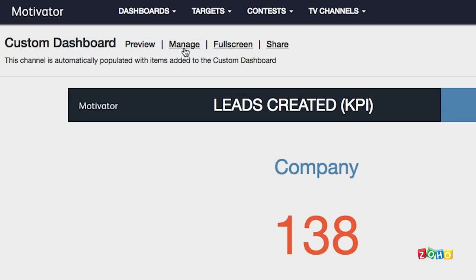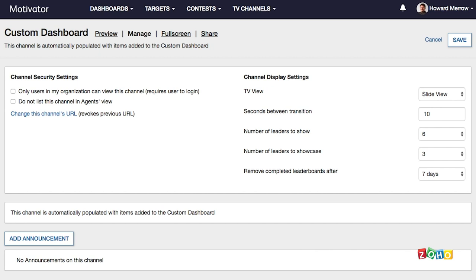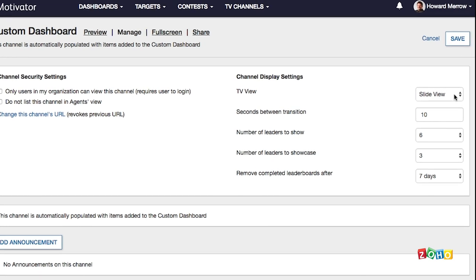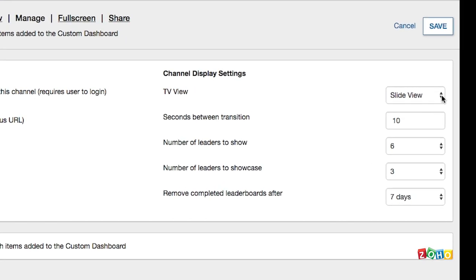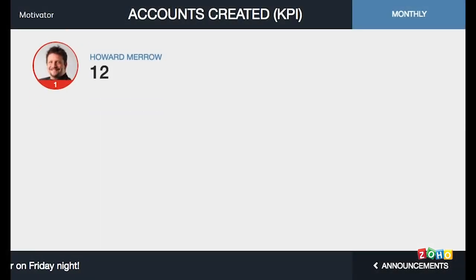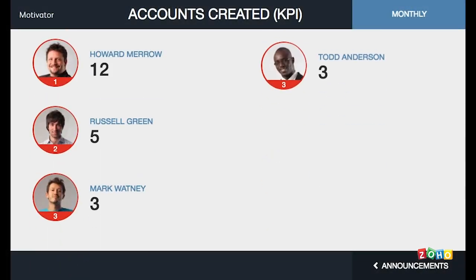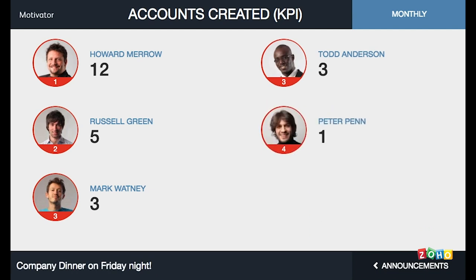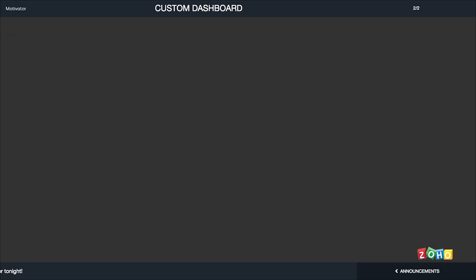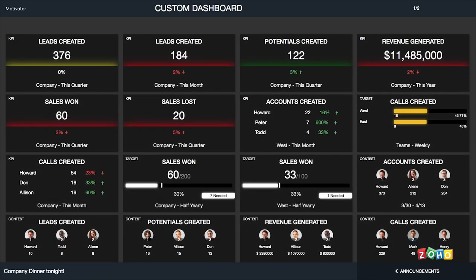Click manage link to show the settings page. At channel display settings, you can choose how to display the information between slide view and grid view. By selecting slide view, you can see the information of each tile as slides with animation. By selecting grid view, you can see all the tiles in a 4x4 grid as shown in the dashboard.